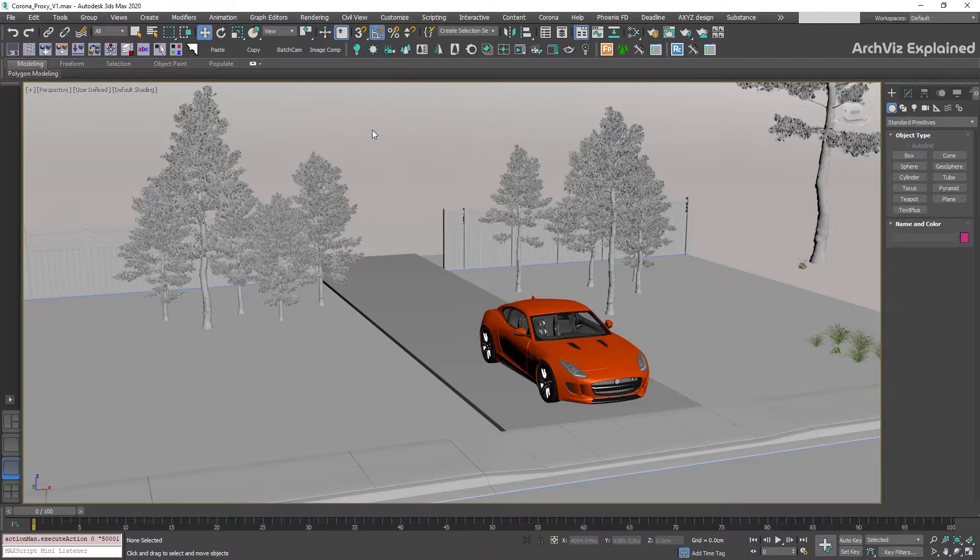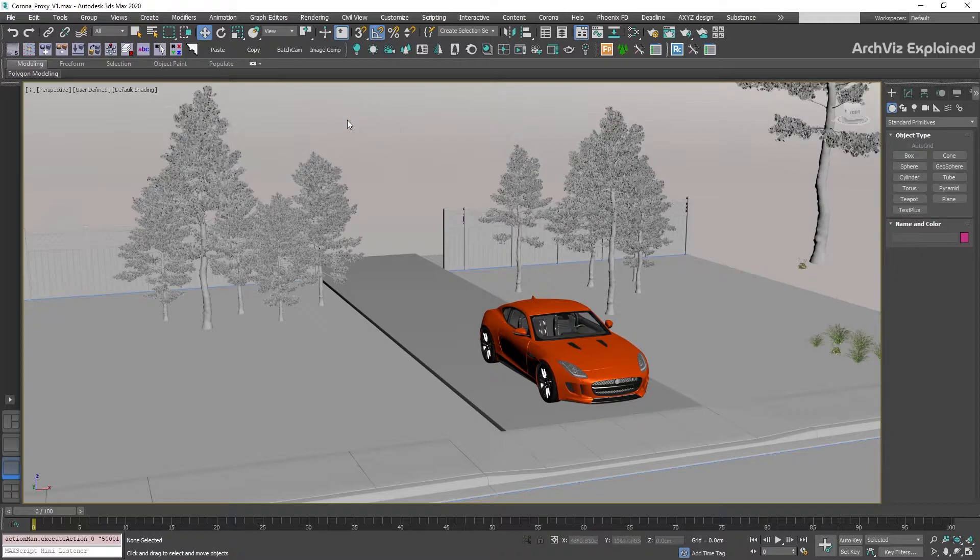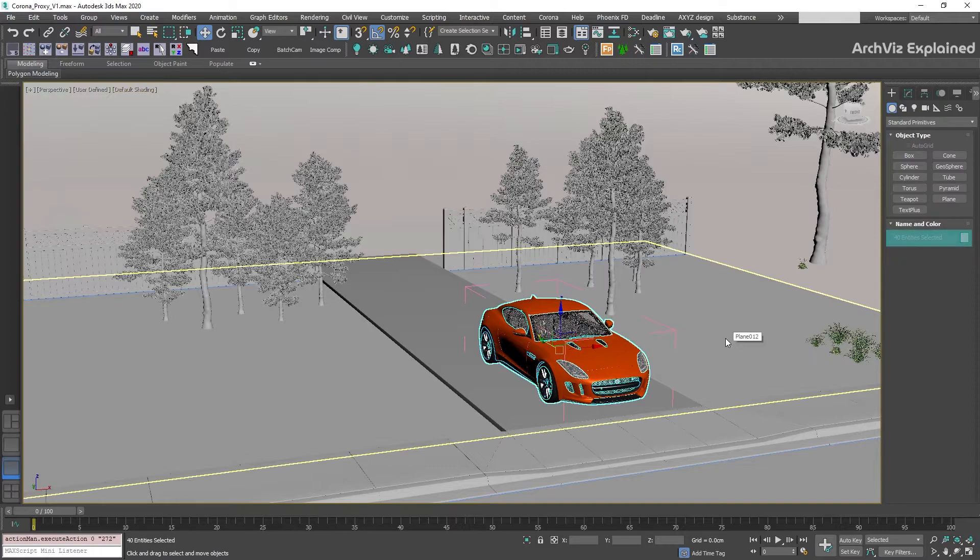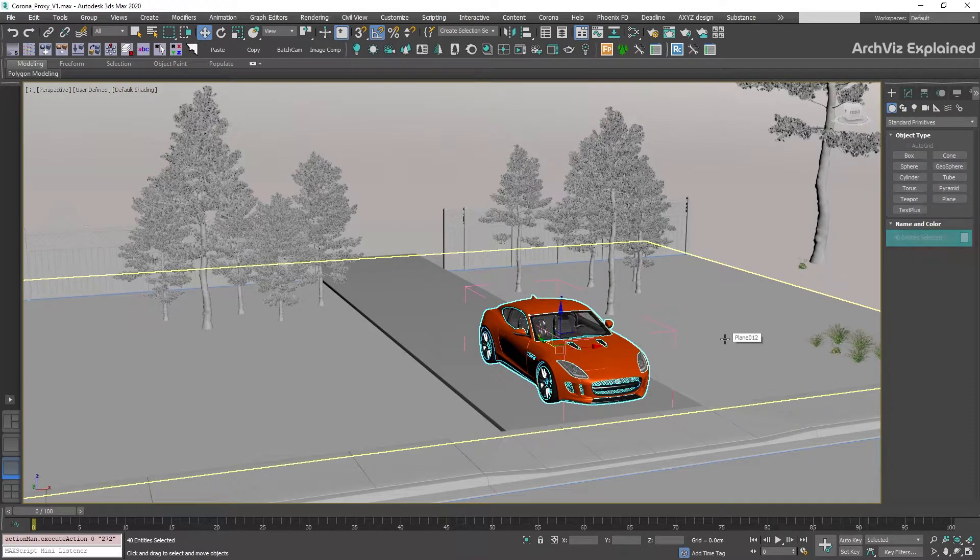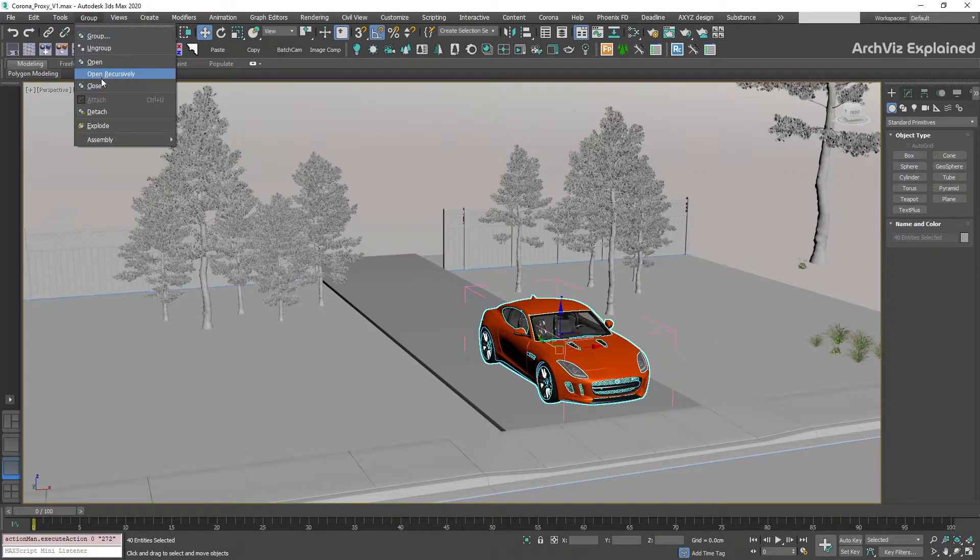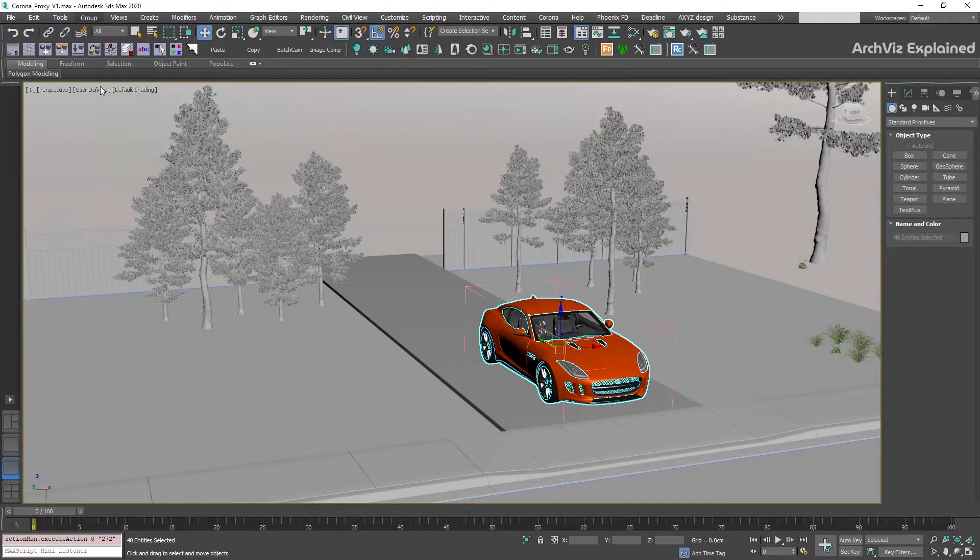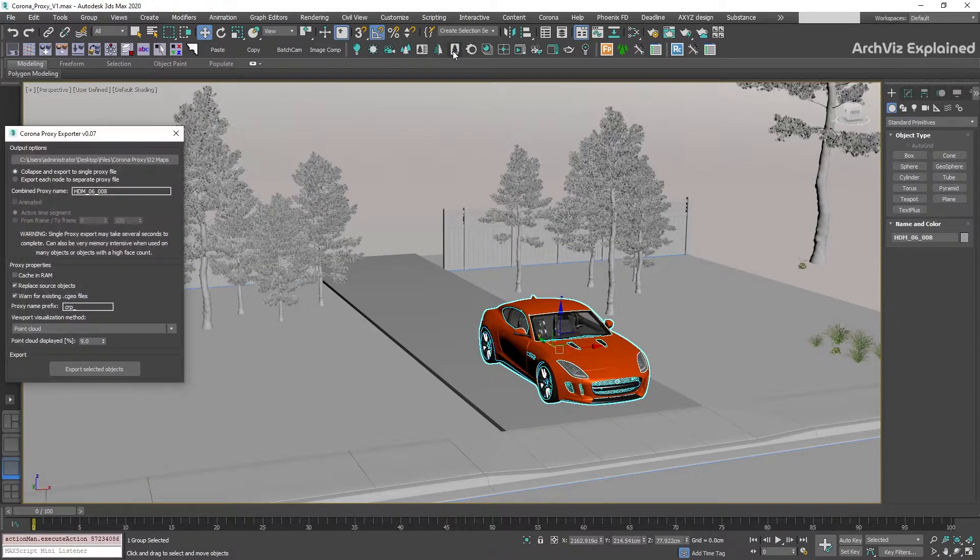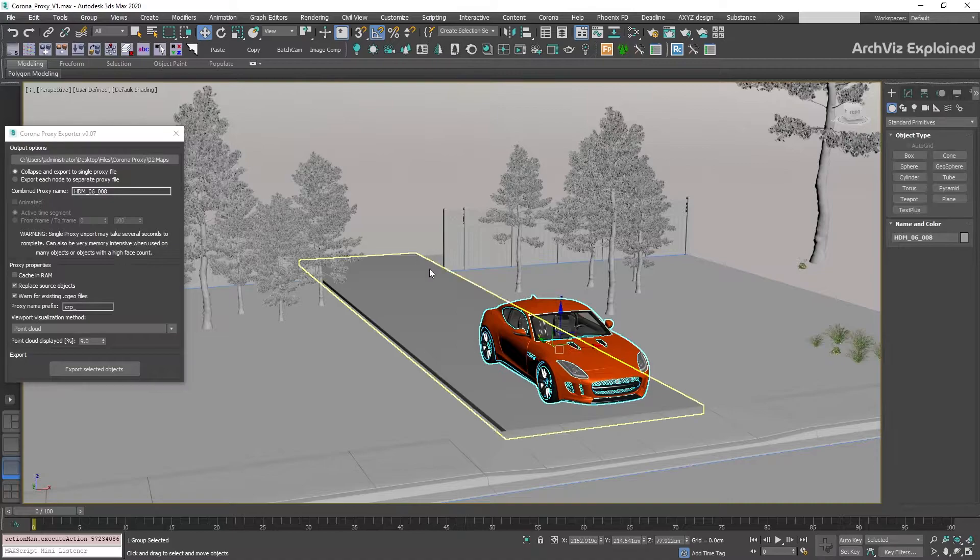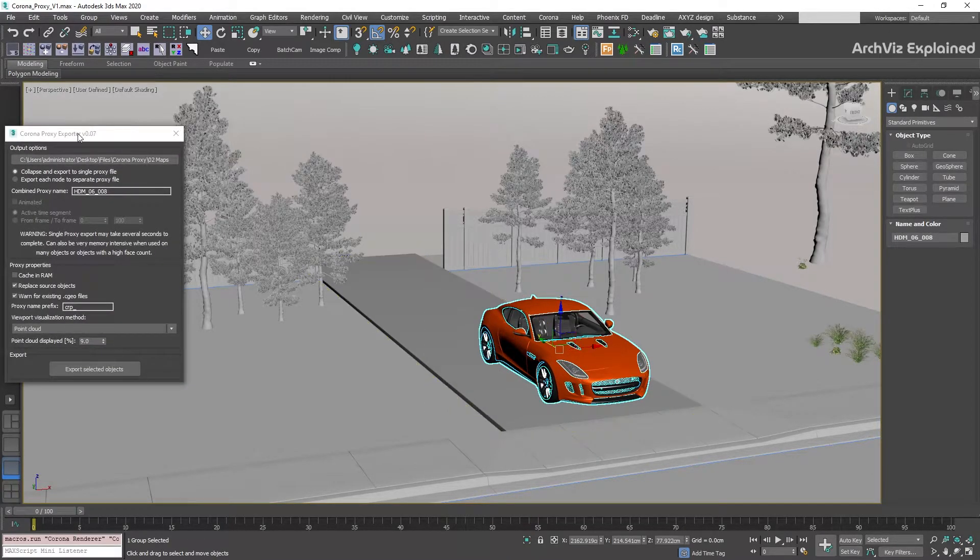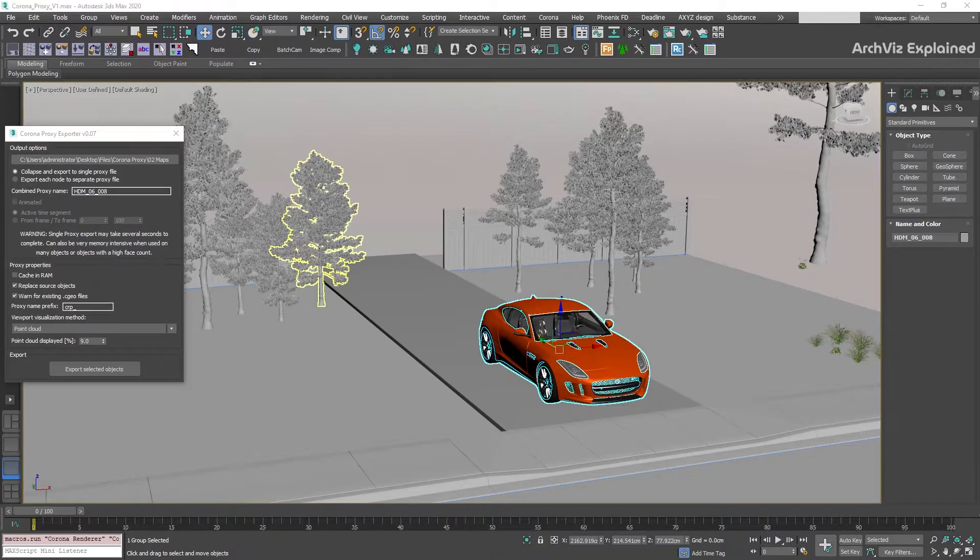We're going to start by selecting the objects we want to convert to a proxy. In this example, we're going to select this car, which includes 40 different objects. After this, we're going to open the Corona Exporter screen. To do this, click the run Corona proxy exporter button in the Corona toolbar, or right-click in the viewport and select the Corona proxy exporter from the quad menu.